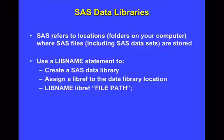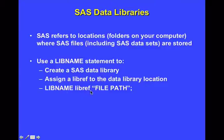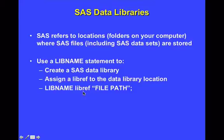And then finally, this is just a reminder of what that syntax looks like. You have a lib name statement, followed by some libref that you specify. Again, we called this epic. You could name it anything you like, but you wouldn't use the actual word libref. You should use something that's meaningful to you. And then you specify the file path in quotation marks, and you end with a semicolon. And there's no run command required with the lib name statement.